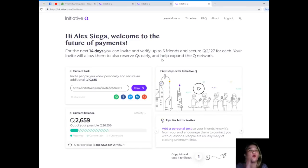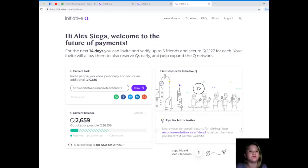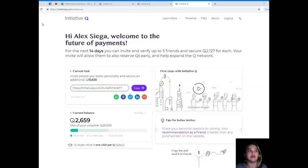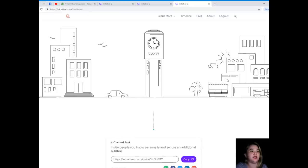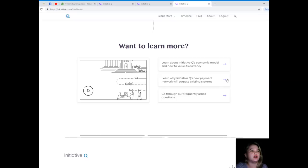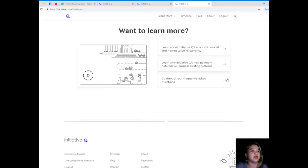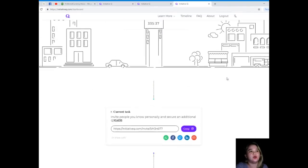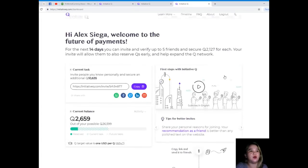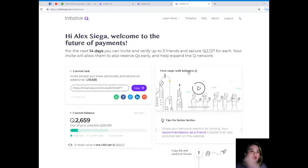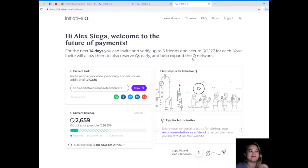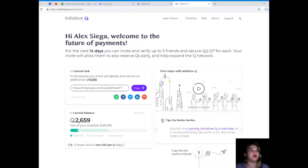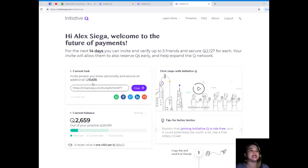When they send you the code to verify, it will take you to this page. Today I can already invite up to five friends.